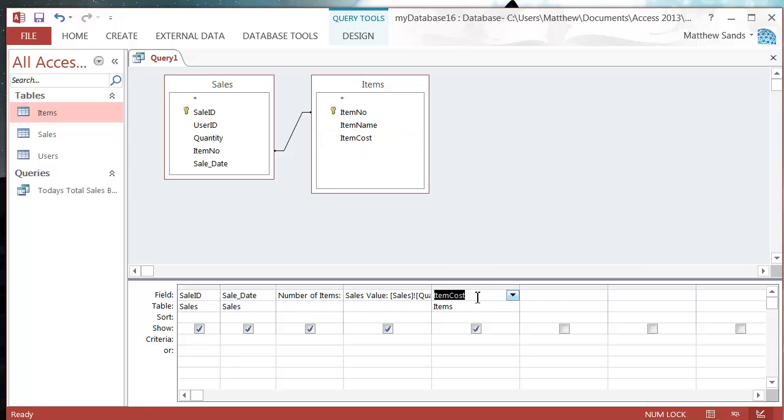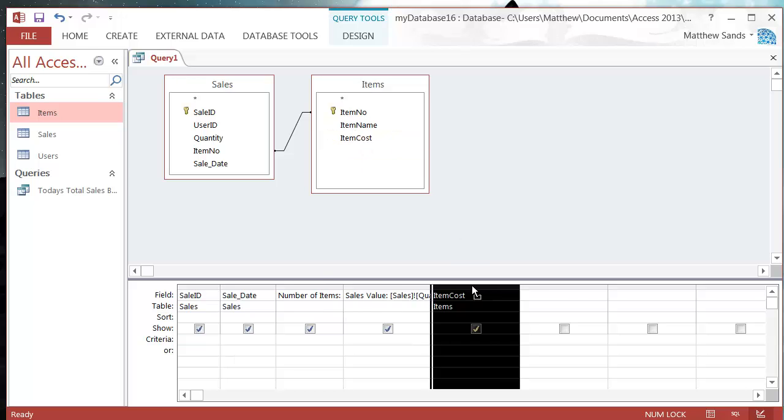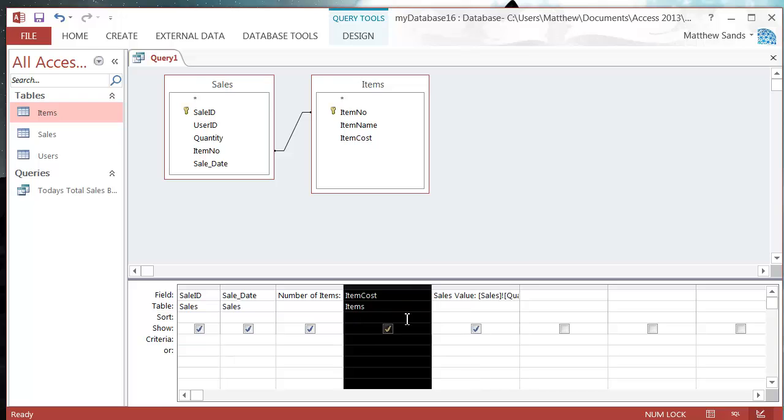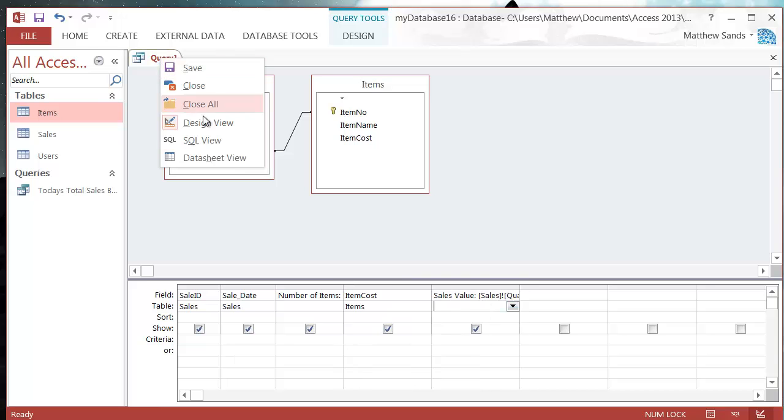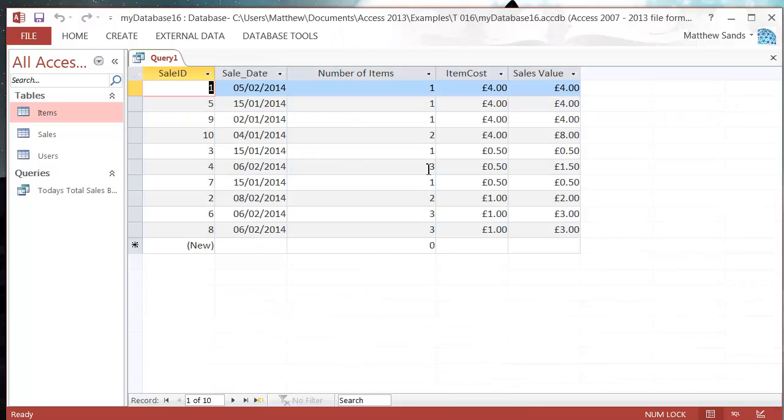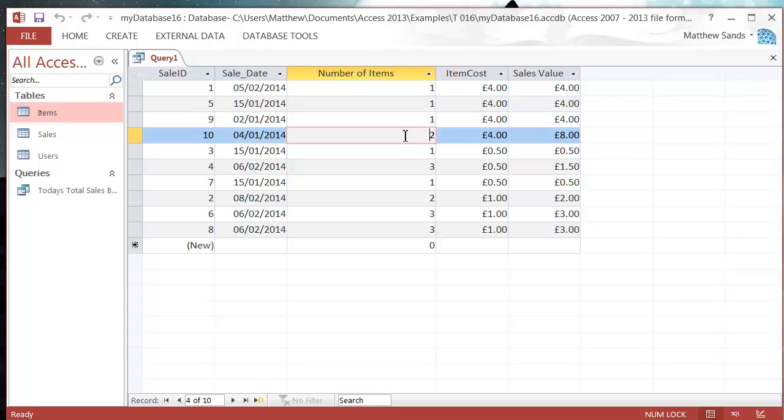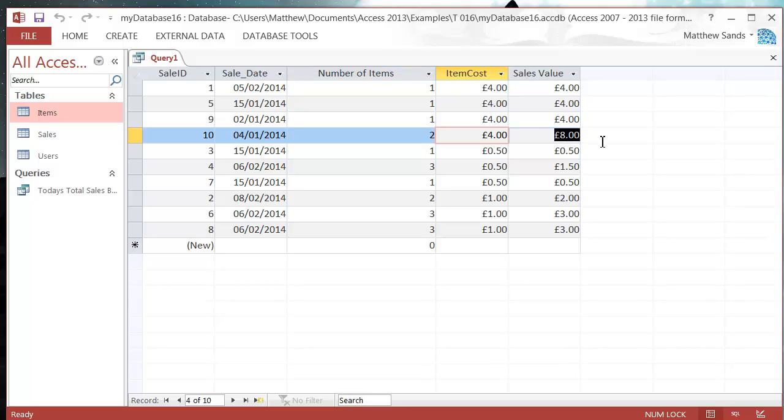Let's bring the item cost in here as well and move that across. And then let's just go into our datasheet view. And you'll see that each one, we've got a number of items, we've then got an item cost, and then we've got the item cost multiplied by the number of items.